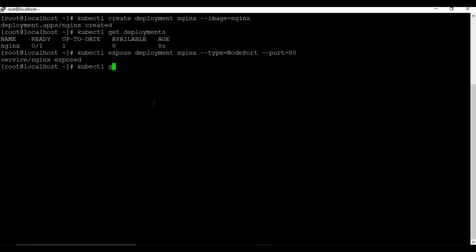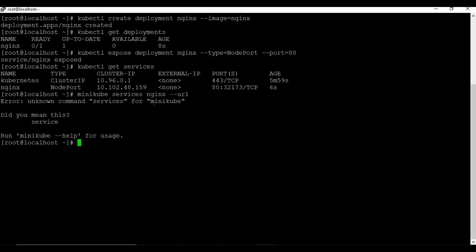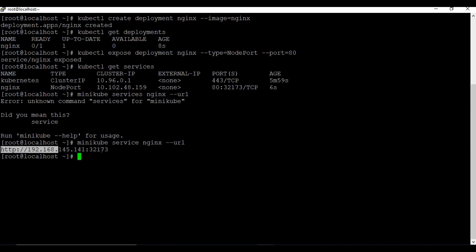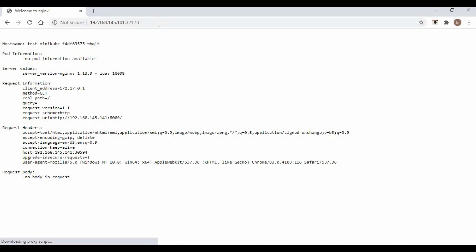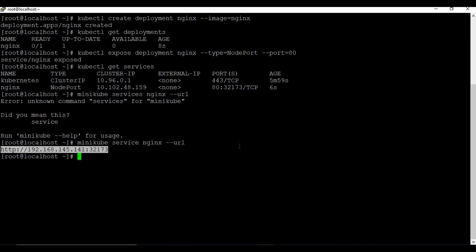Running 'kubectl get services' shows one service running for nginx. To get the URL: 'minikube service nginx --url'. This gives us the URL to access nginx. Going back to the browser and pasting the URL, we can access the nginx website - confirming that we can easily create deployments and services.